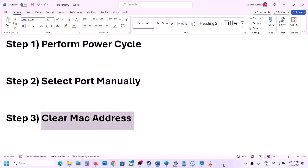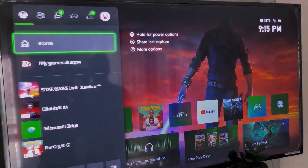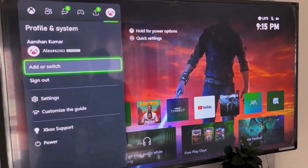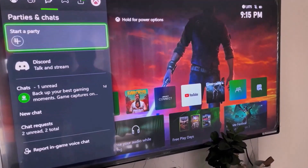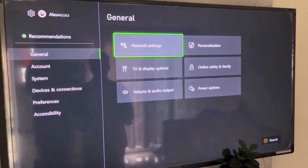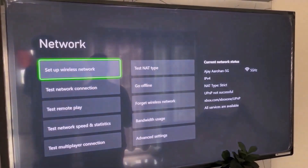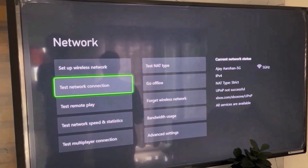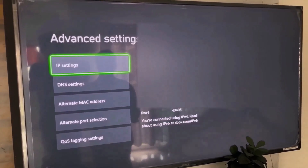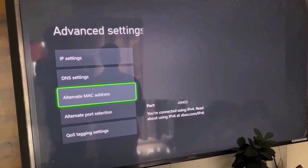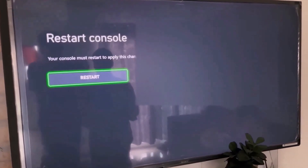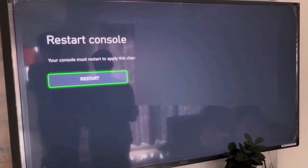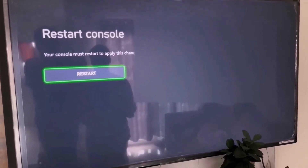The next step is to clear the MAC address on your Xbox console. Press the home button on your controller, go to profile, then go to settings, then general, then select network settings. Go to advanced settings, select alternate MAC address, select clear, and then restart your console to apply this change.